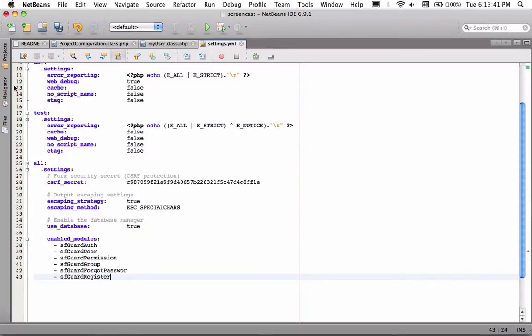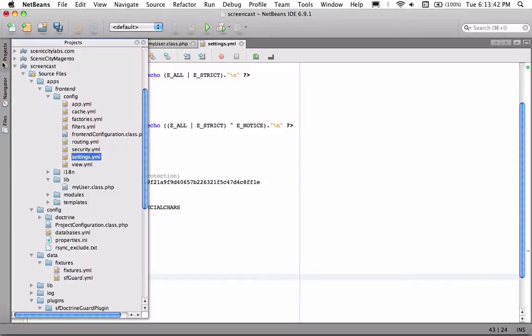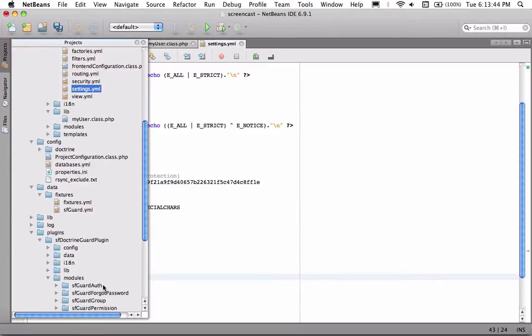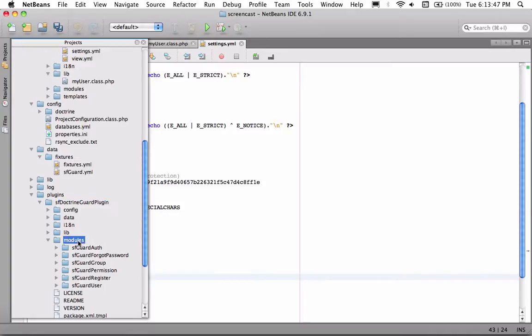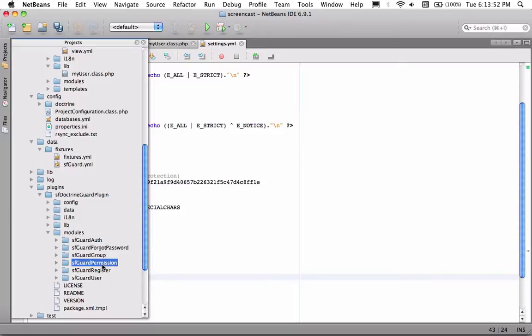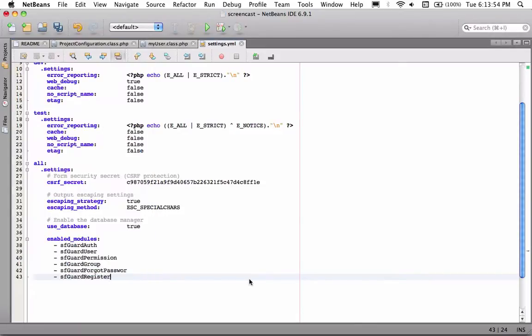Now some of you might be wondering where I got those. If you look in the plugin in the modules folder, you'll see auth, forgot password, group, permission, register, and user. So I'm just enabling every single one of those.